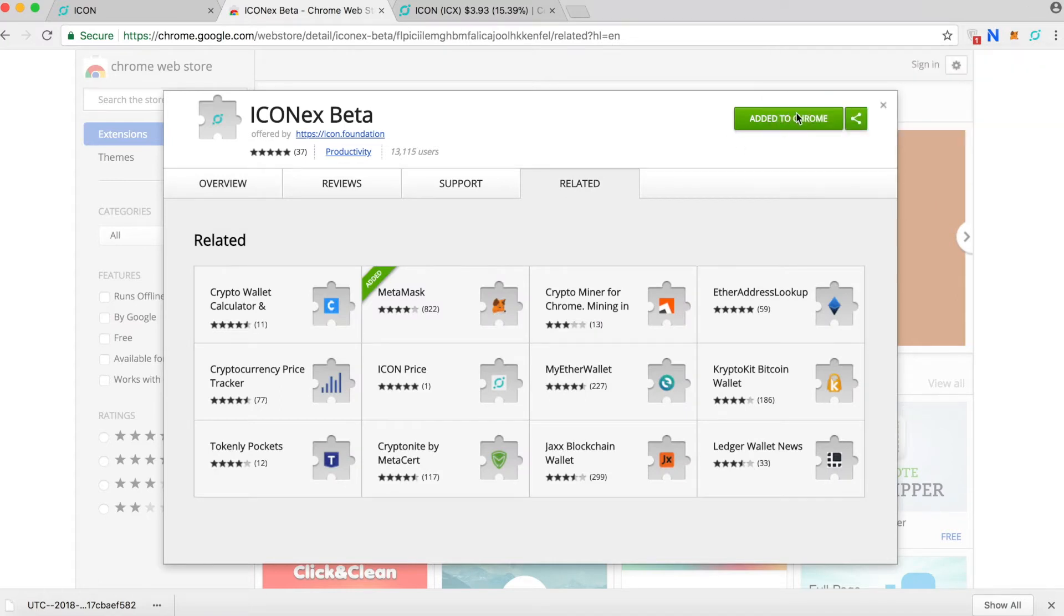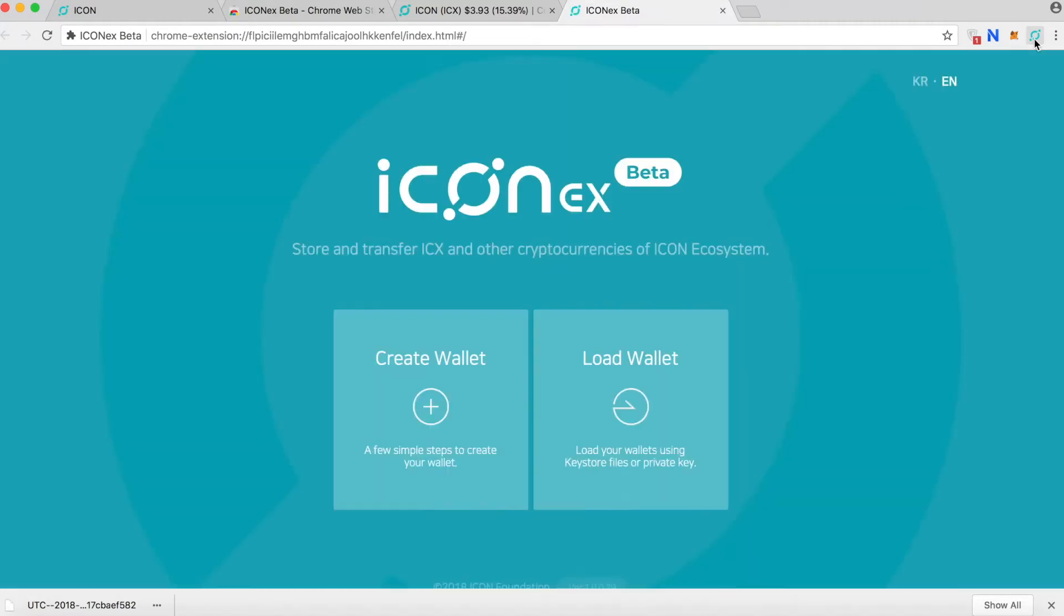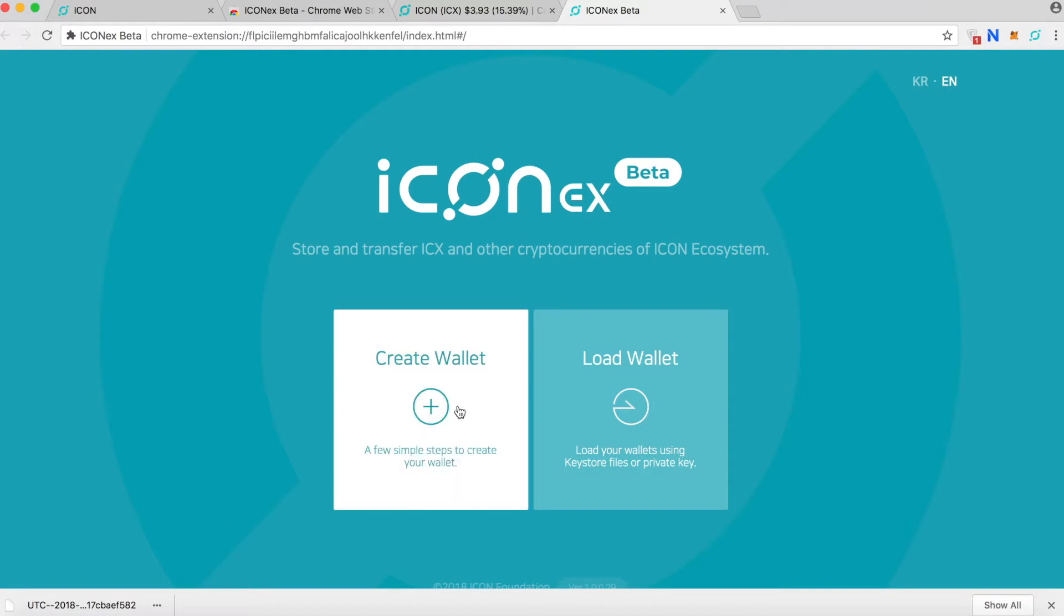We already added to Chrome. Let's go ahead and click this little icon. Right now we're already in this ICON beta version. I'm going to create a new wallet.